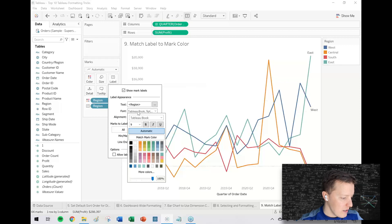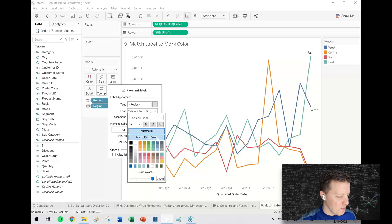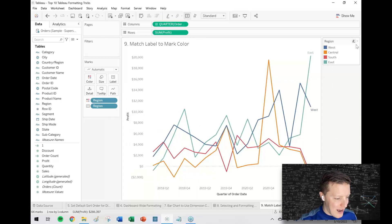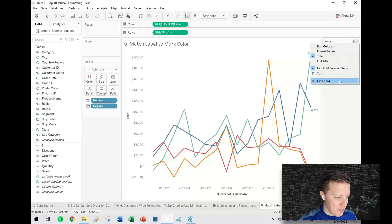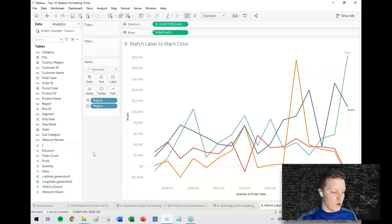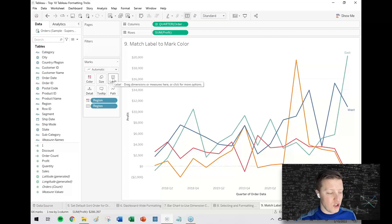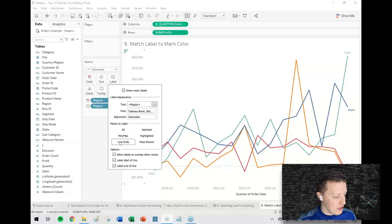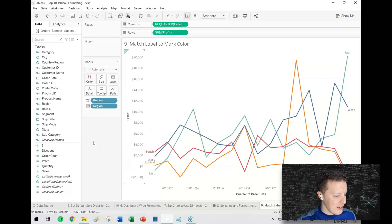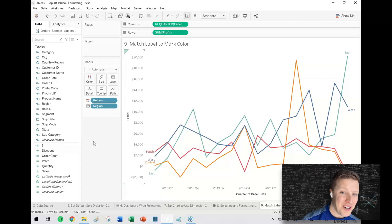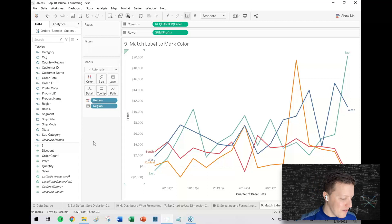What I'm going to do is in the label tab in my marks card, select that, go to font, and then here's our money maker right here: match mark color. And then now I can pretty much just do away with my color legend and just allow the label to do that work for me. And if you want to make this story even more cohesive for your user, you could even say label the line ends, so that both ends are labeled in case they're starting at the beginning working to the end or vice versa.